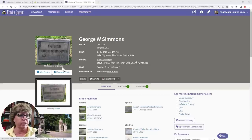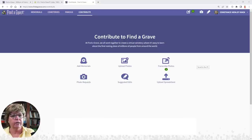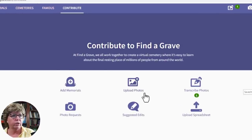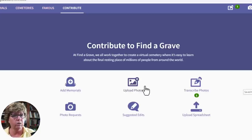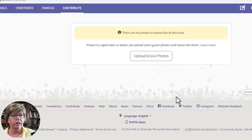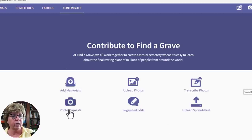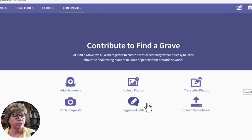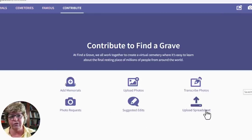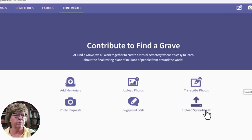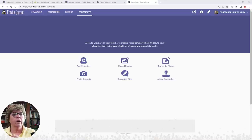You can email a photographer directly and they can see your email address. You might also want to click the 'Follow' button on their profile, so if they're a family member uploading more content, you'll be notified. Under the Contribute tab, you can add memorials, upload photographs to memorials you don't own, transcribe photos, request photographs, suggest edits, or upload a spreadsheet — which is more useful for cemeteries uploading many memorials at once than for the average genealogist.